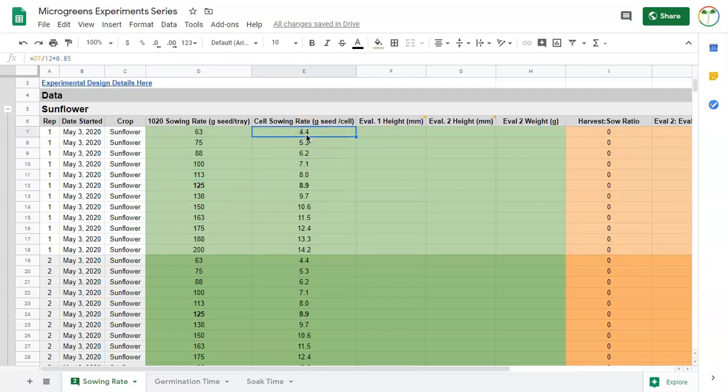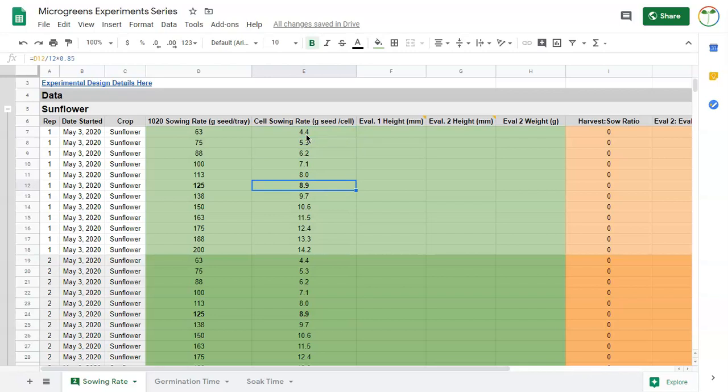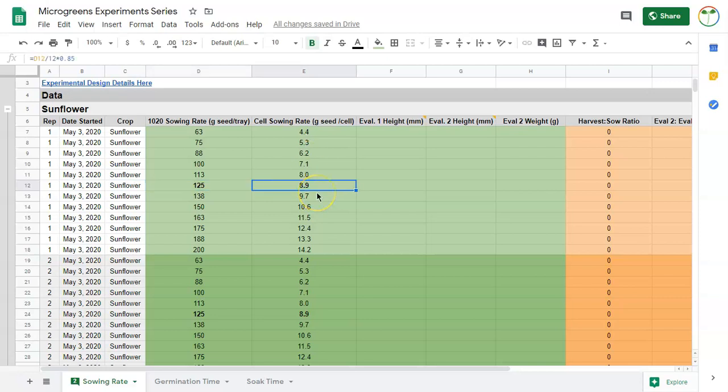This category here is what my sowing rate per tray would be, and then I've done a calculation so we could see what that translates to into a cell pack. We're going to have 12 cell packs per 1020 tray, so this is basically the 1020 value divided by 12. Then it's actually only about 85 percent of that sowing rate because of the edges I talked about earlier.